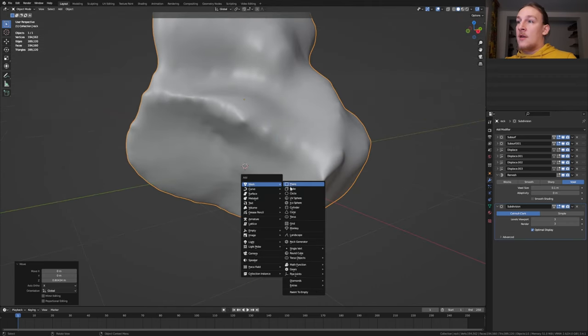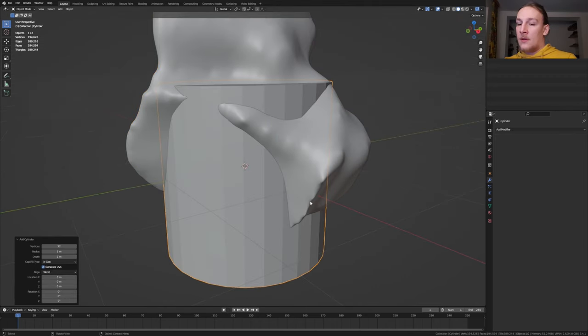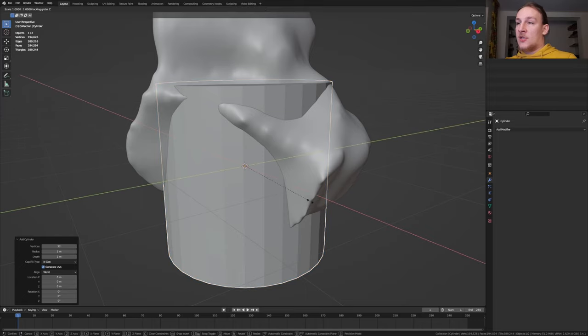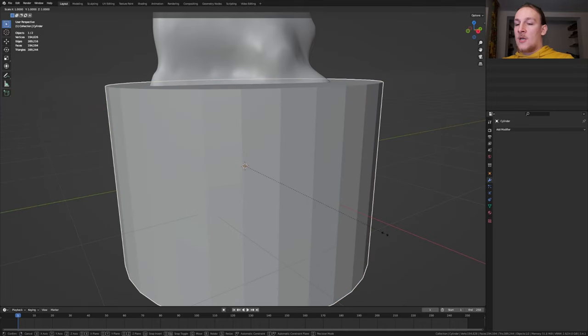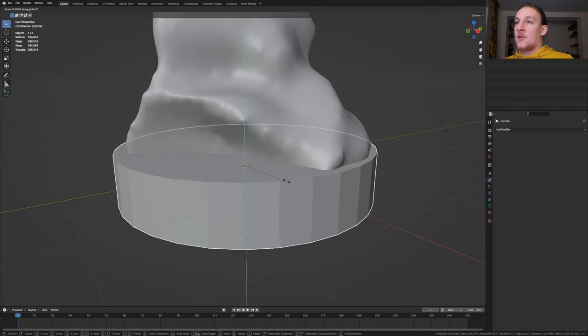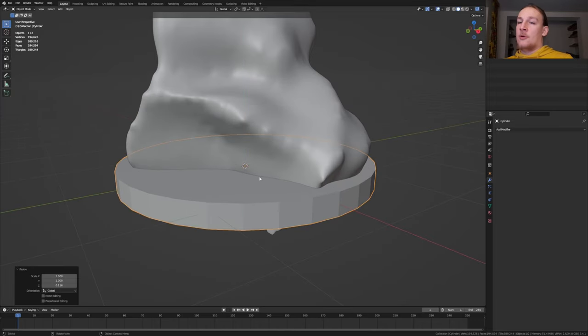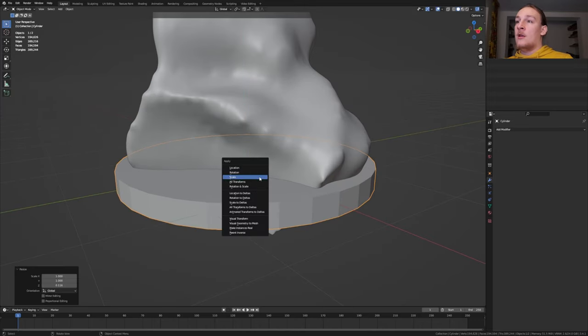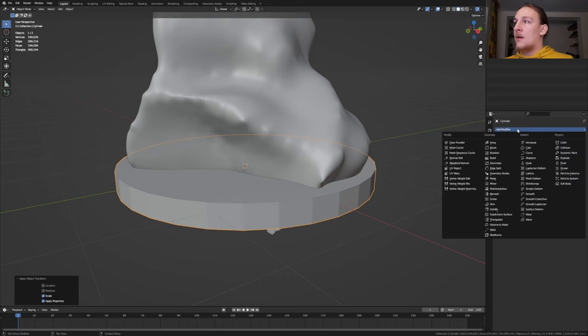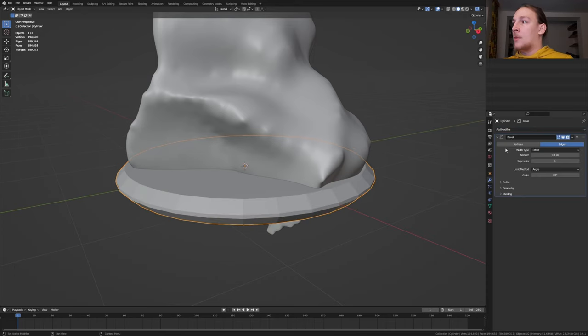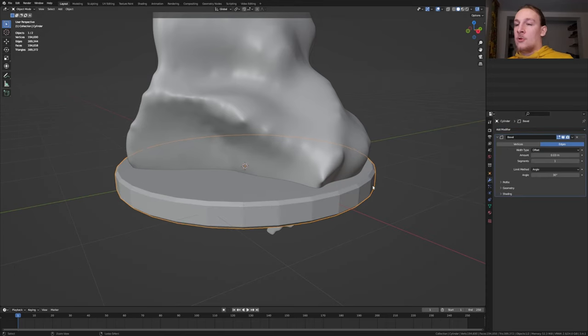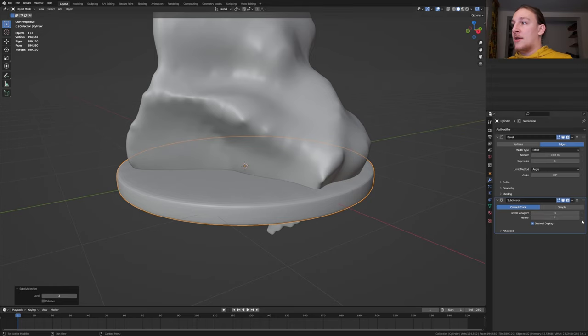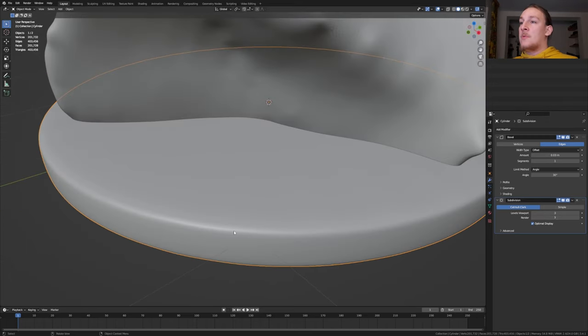Hit shift A and add a cylinder and press S, shift Z. Scale it on the side axis and press ctrl A, apply scale. Add a bevel modifier, set the amount to 0.03. Press ctrl 3 and set the render to 3. As you can see we've got these edges here that are barely visible.